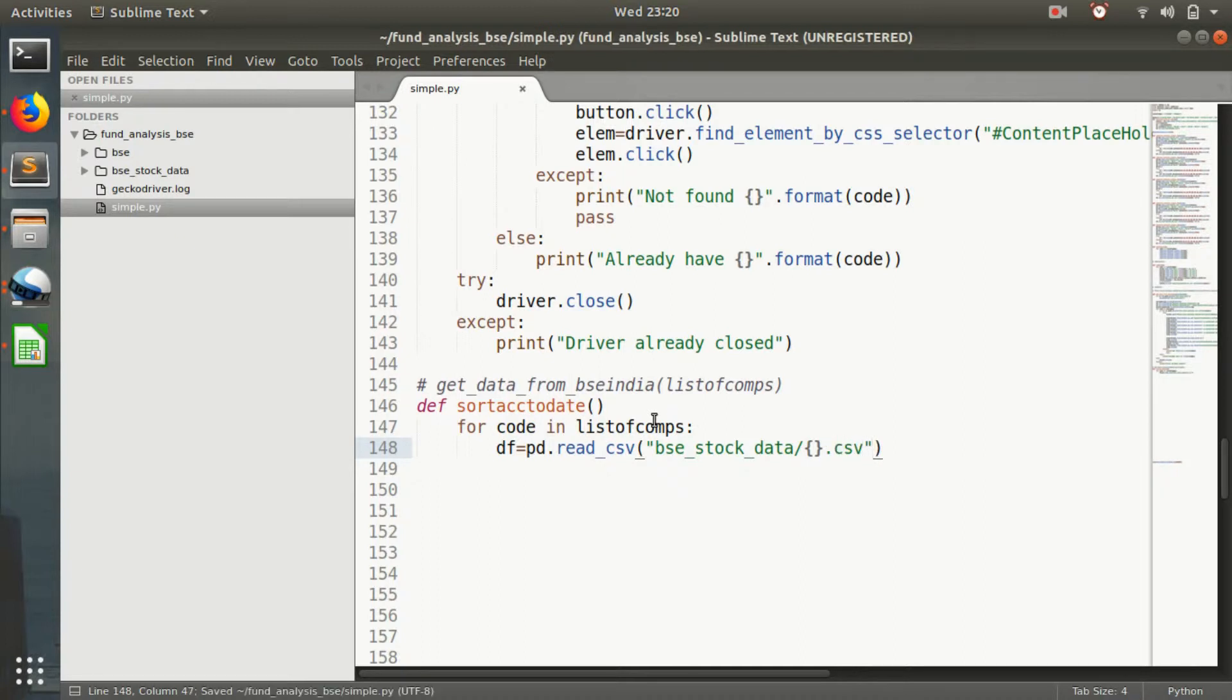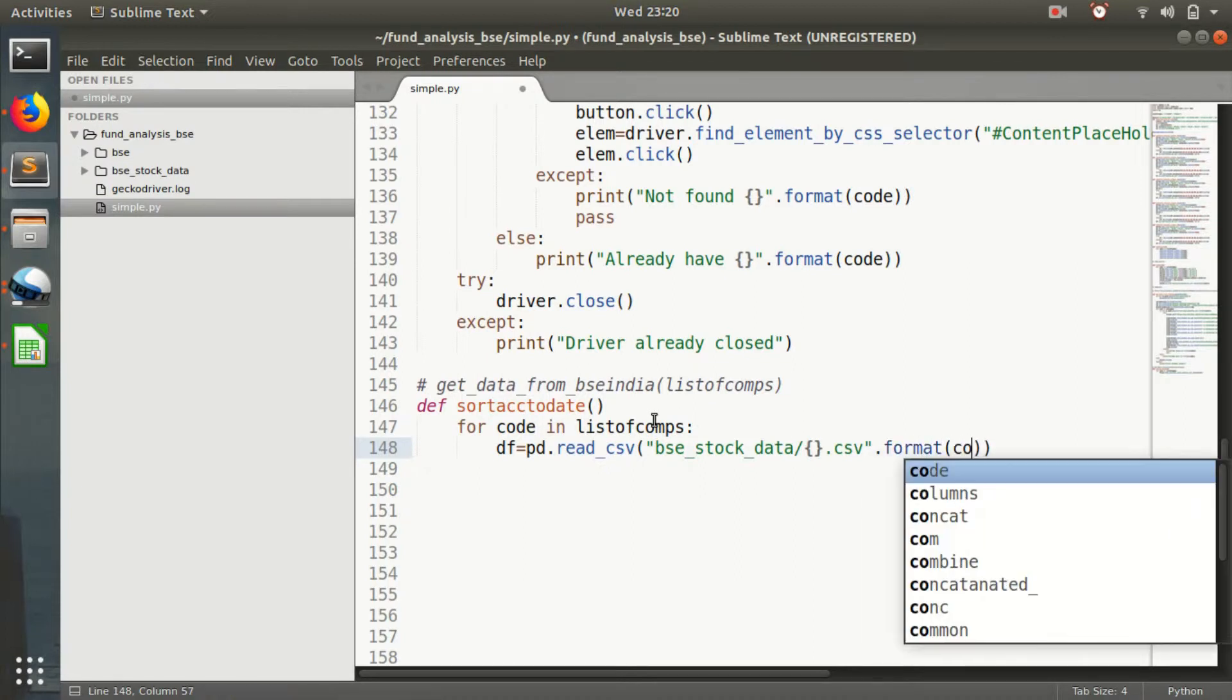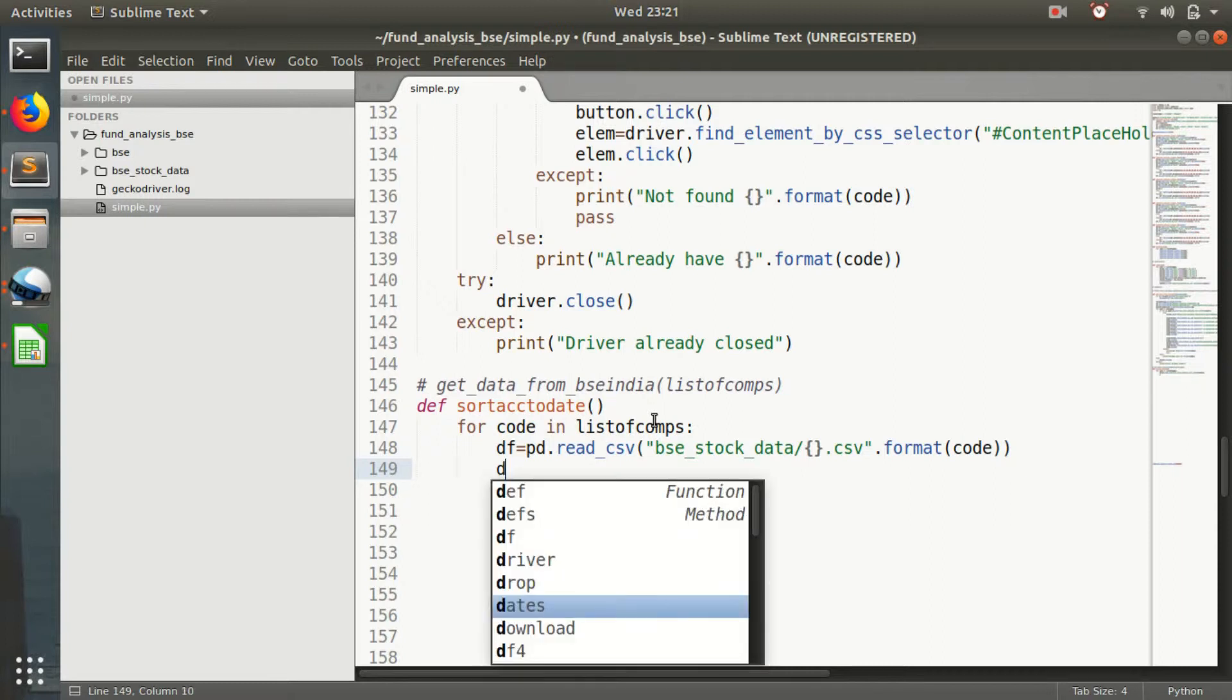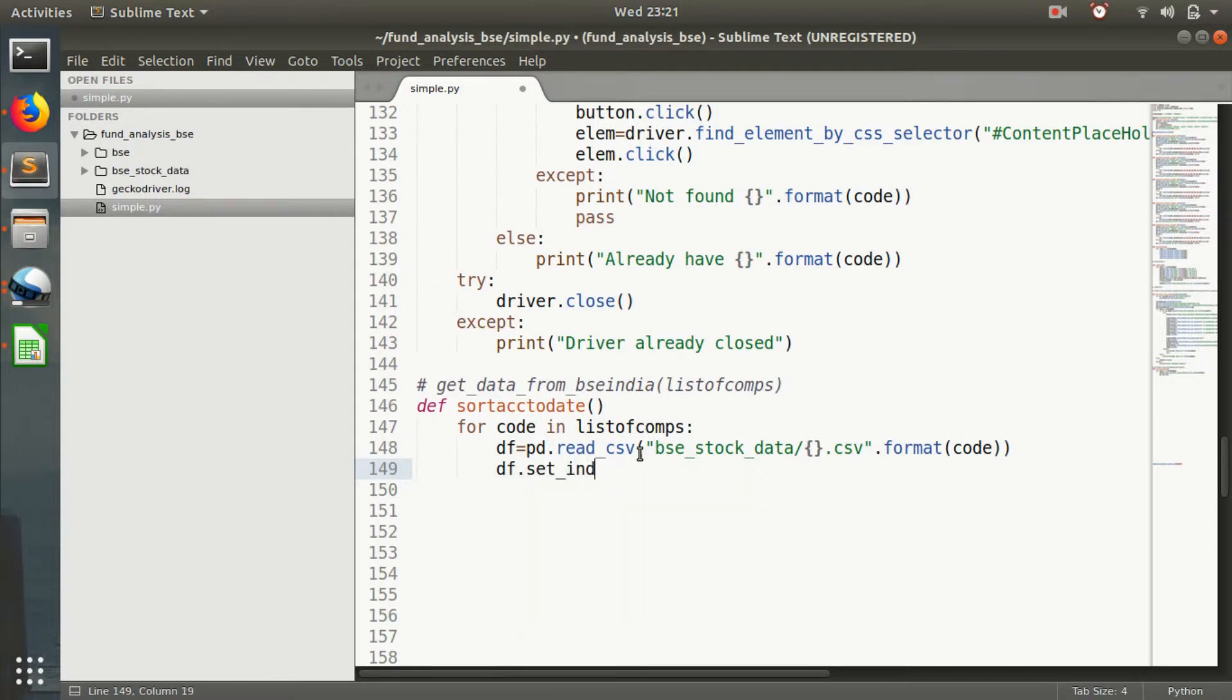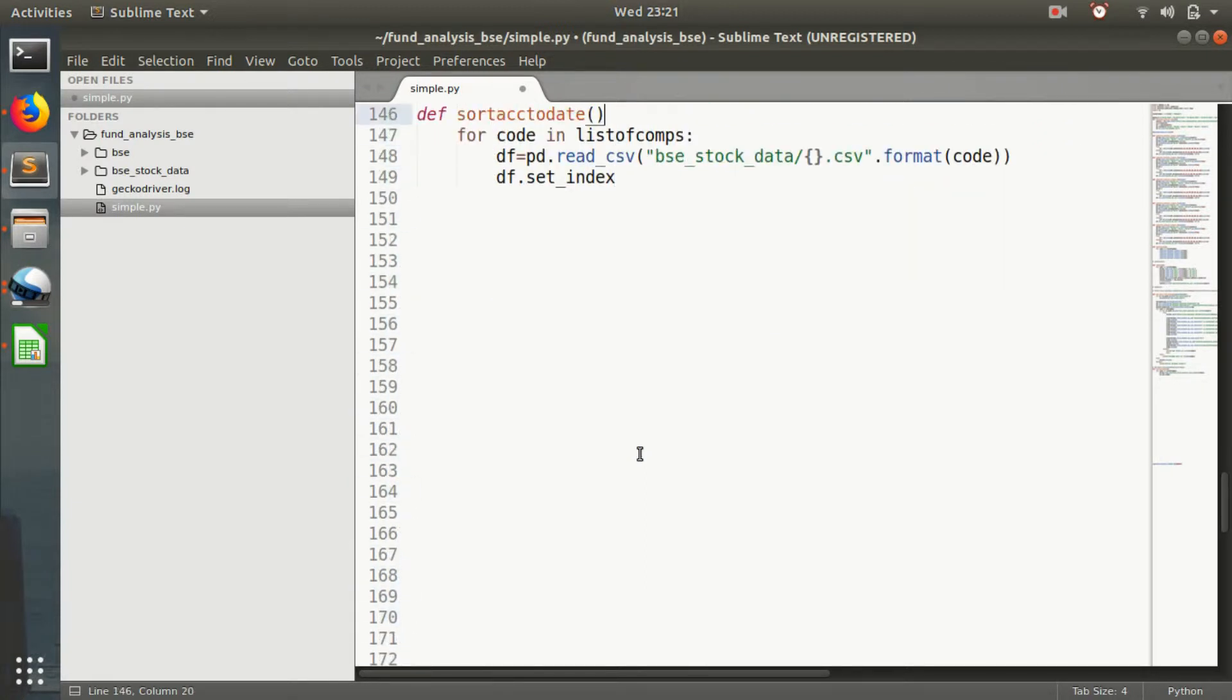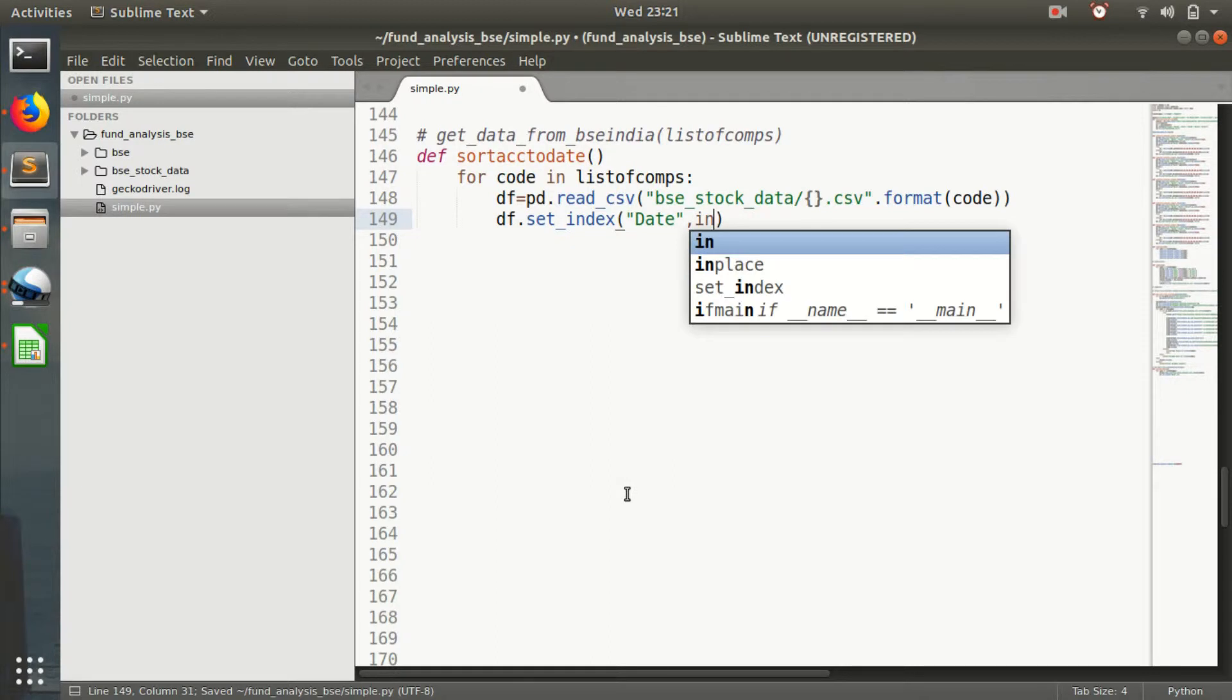We read the CSV file, then set_index with date, in place equals true.